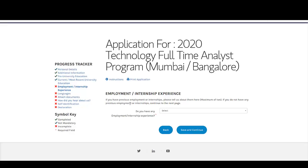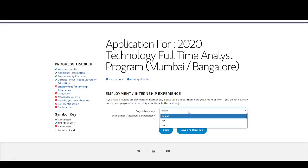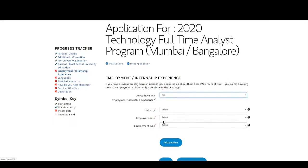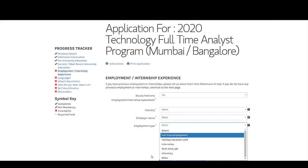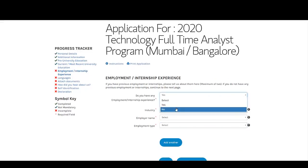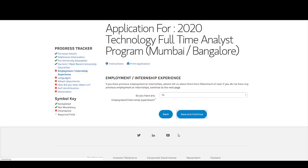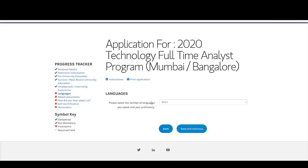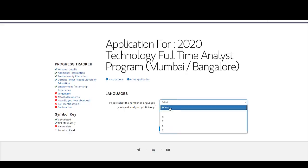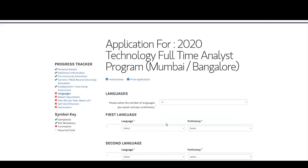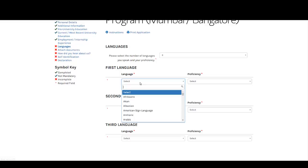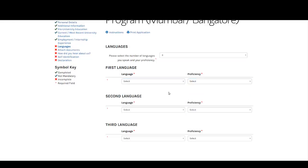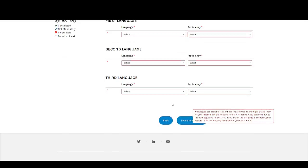Now you need to enter your employment or internship experience. If you have done any internship, select Yes and enter the industry, company name, and type as Internship. If you have not done any internship, just select No and click Save and Continue. Then select the number of languages you speak and your proficiency level for each one, and click Save and Continue.